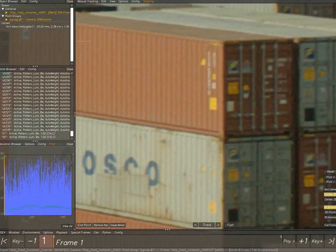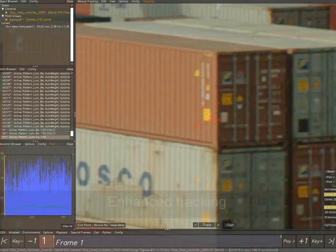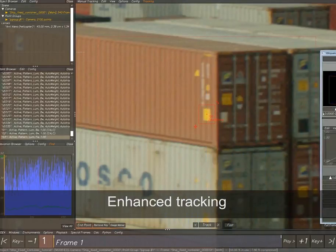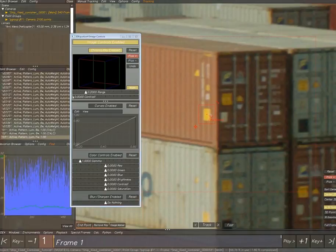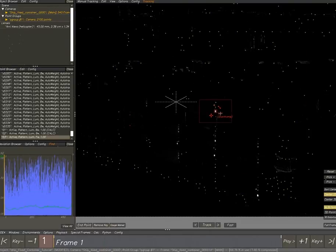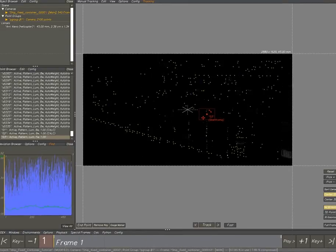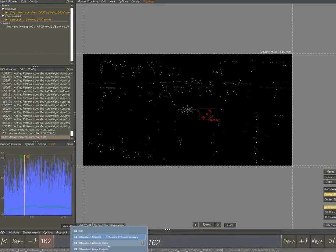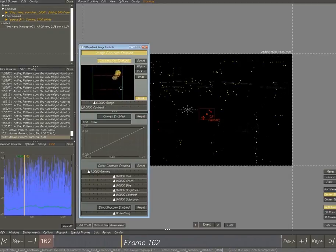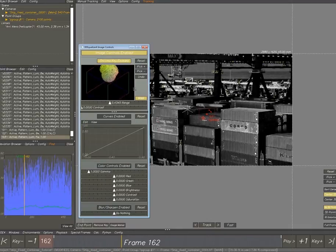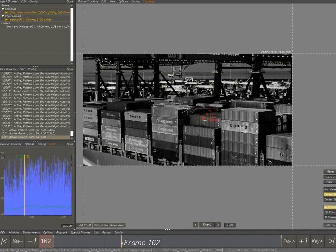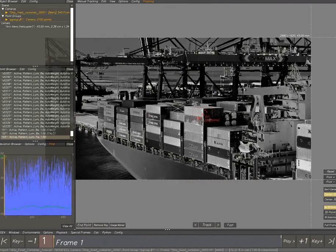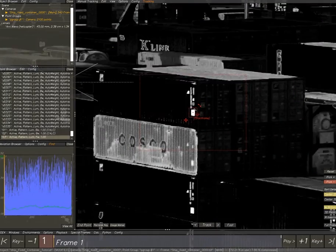Now we're going over to the enhanced tracking. You can enable image control and the chroma key. The chroma key I really love. It's one of the things I use the most when I have trouble tracking a shot. What it does is it selects one color. As you can see over there, it selects yellow right now. You can increase the contrast or the range, pick more colors or pick less.